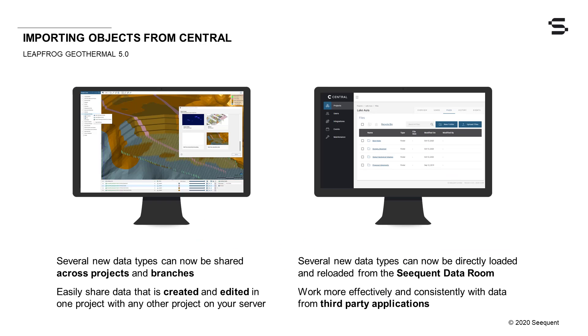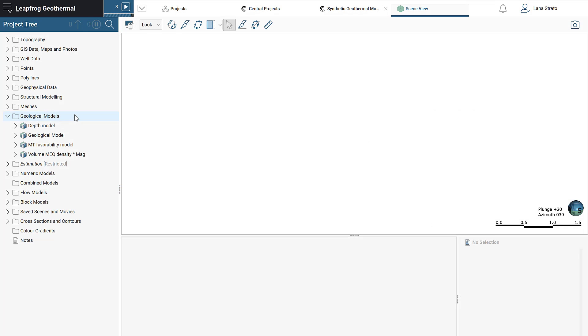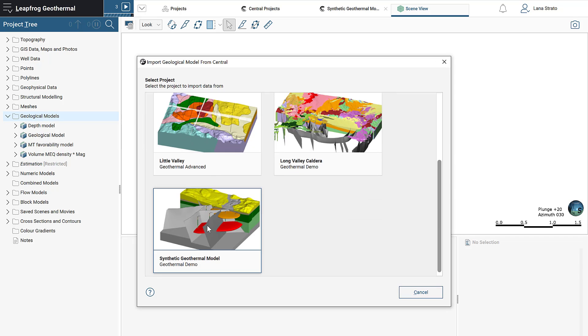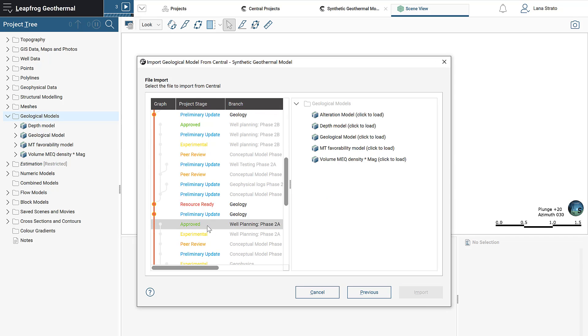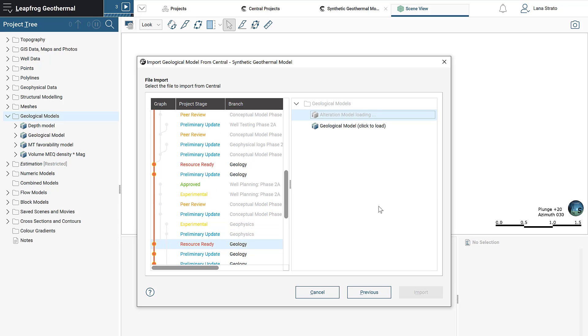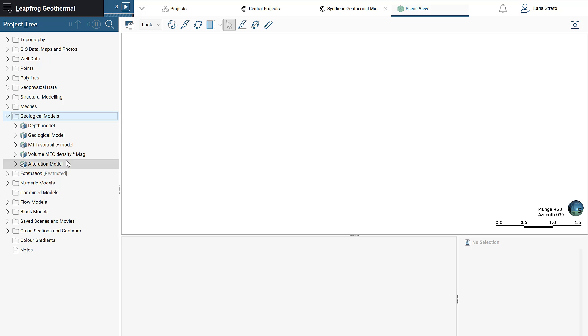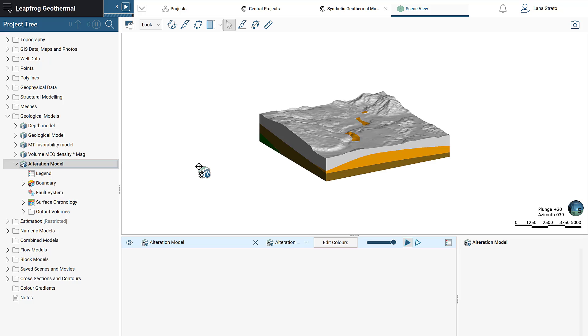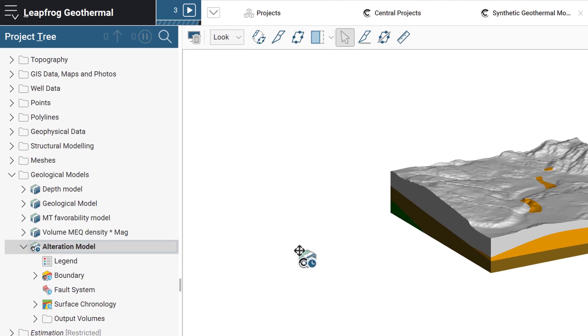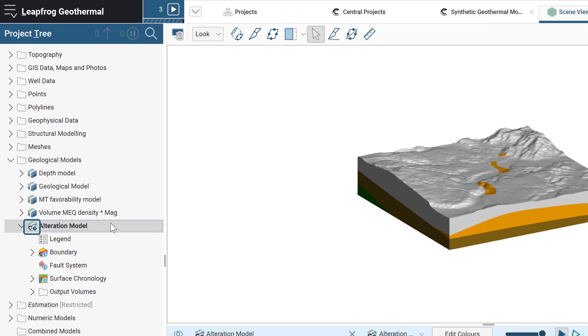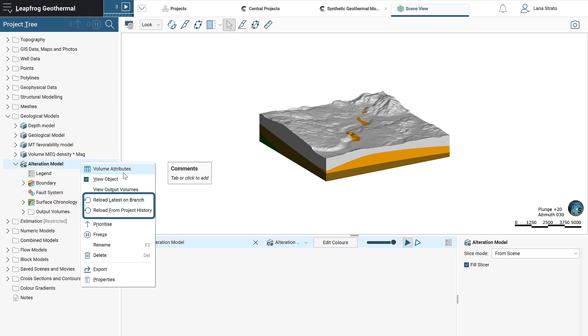When connected to Geothermal 5.0, several new data types in addition to meshes can now be shared across projects and branches in Central, allowing you to easily share data that is created and edited in one project with any other project on your server. As of this release, entire geological models, including refined models and combined models, can be imported and reloaded from Central and used downstream without any issues or long processing times. Included in the imported GM are the legend and associated colors, boundary, fault system, geometries for surface chronology, and output volumes. An overlay on the project tree icon will inform you when the imported GM is out of date, providing you with the option to reload from latest on branch or from the project history.